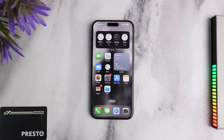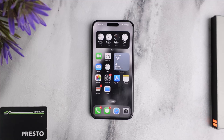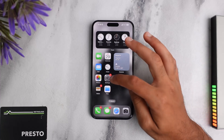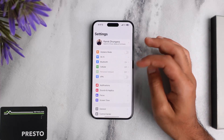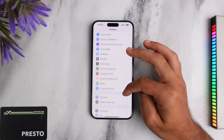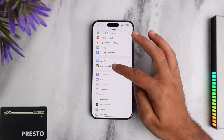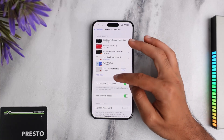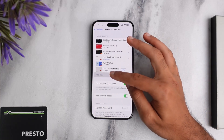If you want to add your Presto Card to your iPhone, you are basically implying that you want to add your Presto Card to your Apple Wallet. To do that, simply go to Settings, scroll down, tap on Wallet and Apple Pay, and then tap on Add Card.